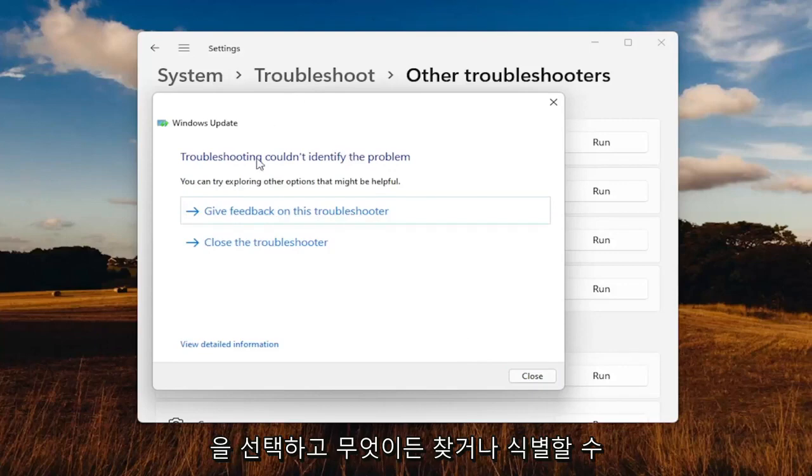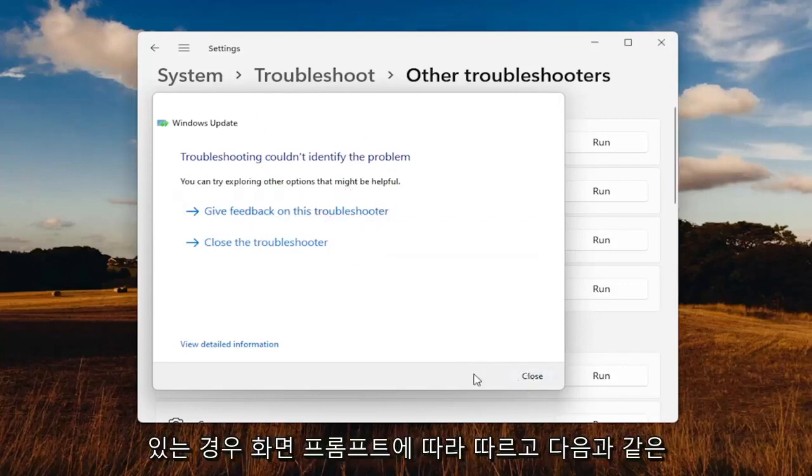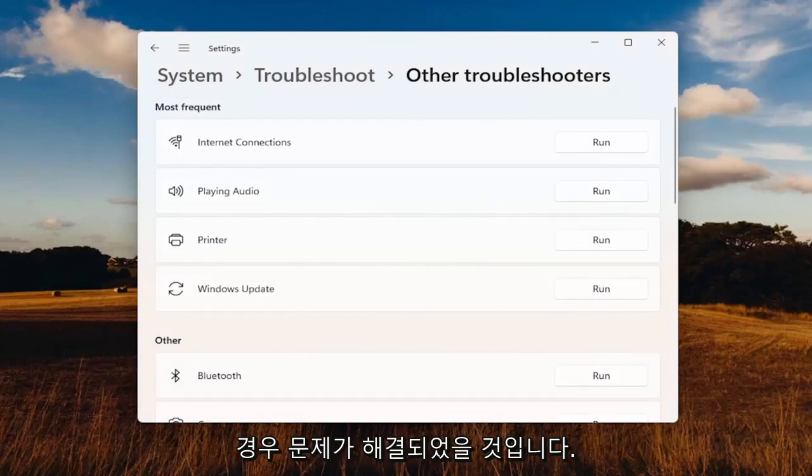If it's able to locate or identify anything, I'd recommend following along with the on-screen prompts. Hopefully that should have resolved the problem.